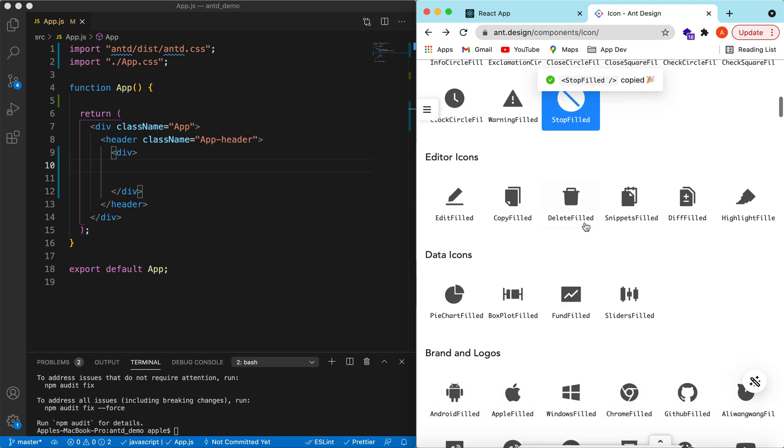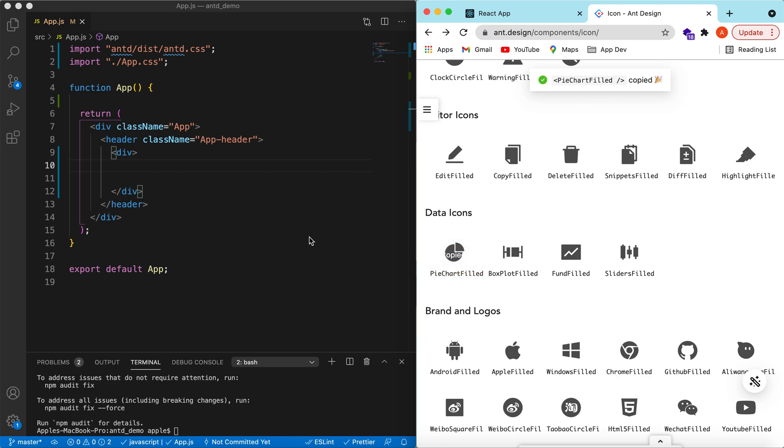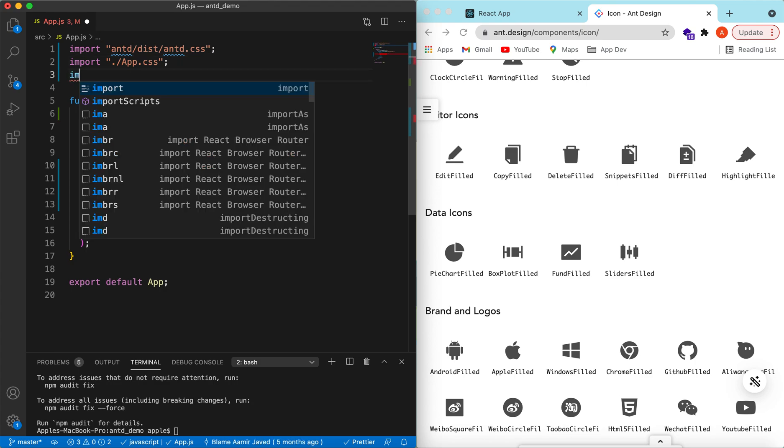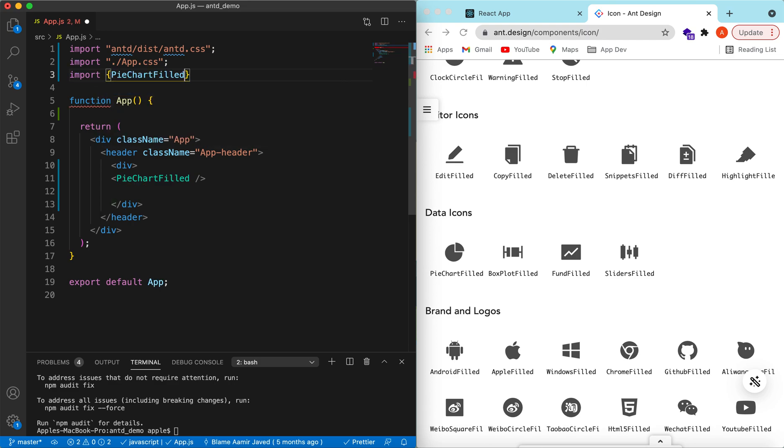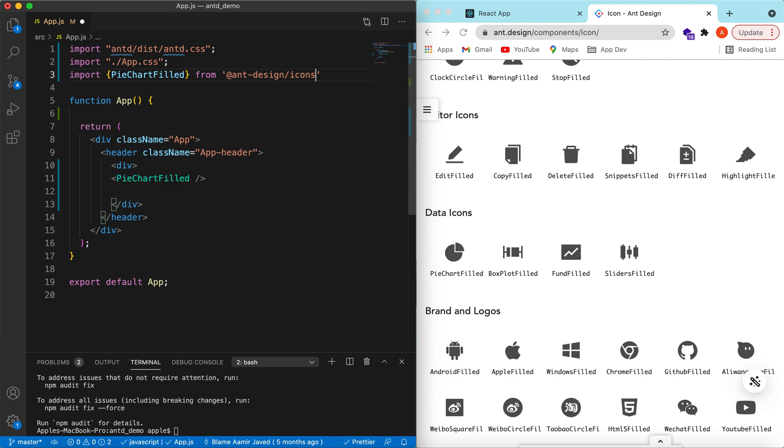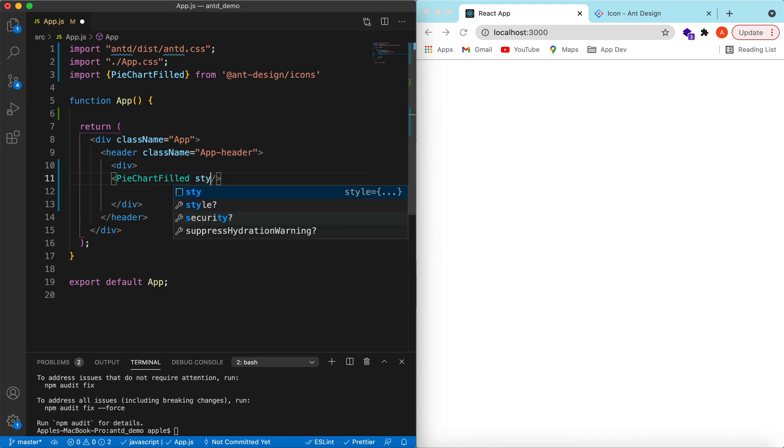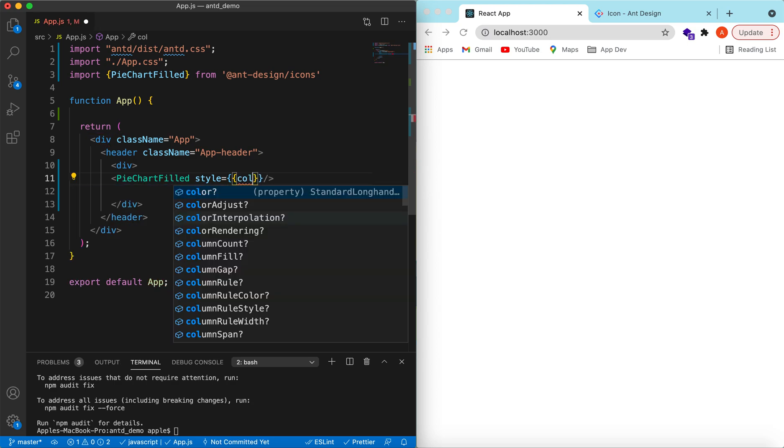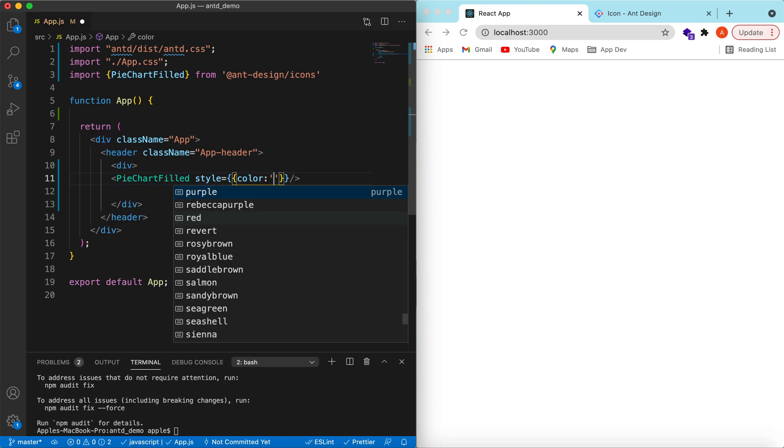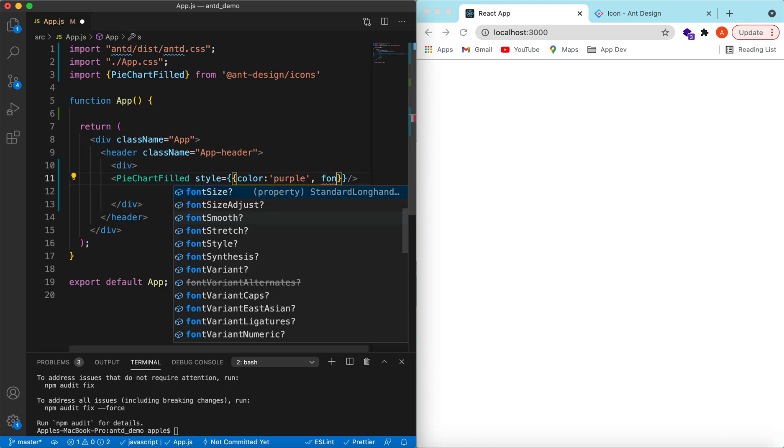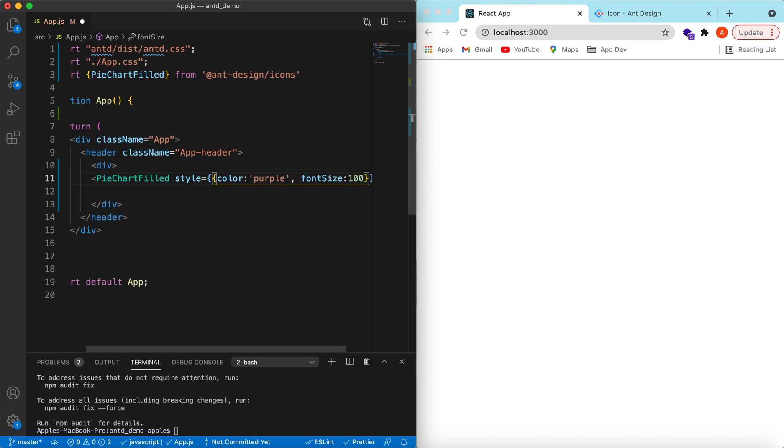Suppose we want to add a pie chart icon. We will copy it and paste it. We need to import it from Ant Design icons and save it. If you go to the application it will show nothing because we have not provided any reasonable size. Let's try to add the style to it. Suppose we want to color it purple and the font size to be 100. Now if we save it, here you go, it has shown the icon.